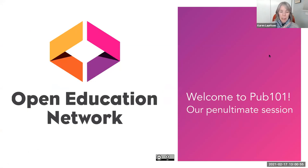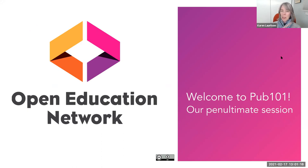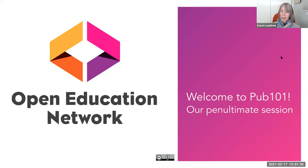Hi everybody. Please flag me down if you're having any trouble seeing me or hearing me, but I'm going to assume all is well. Welcome to our second to last session of Pub 101 with the Open Education Network. I'd just like to take a moment and thank all of you stalwarts for sticking with it and committing to Pub 101 for the last several weeks. I know there are so many demands on your time and so much going on in our lives.